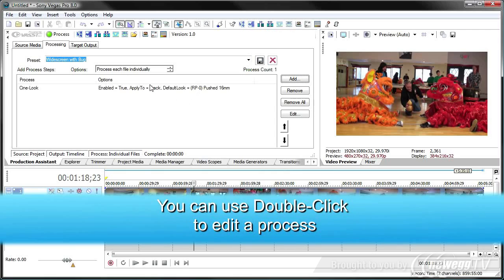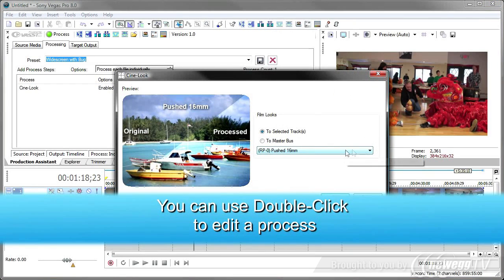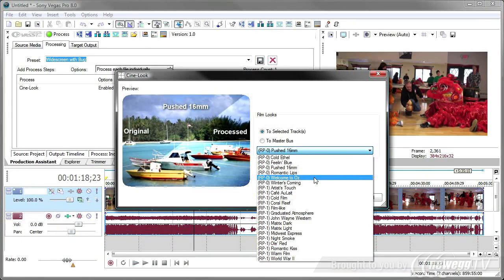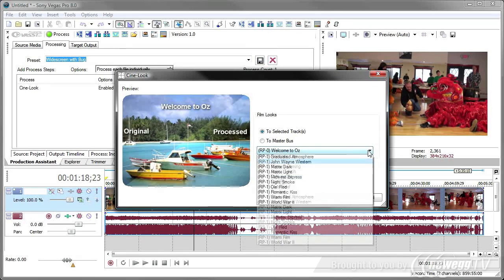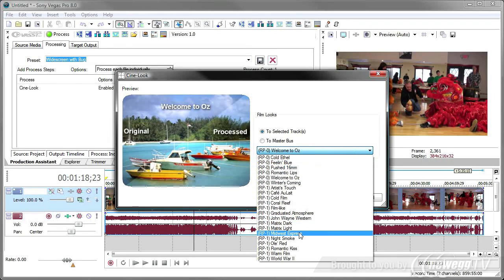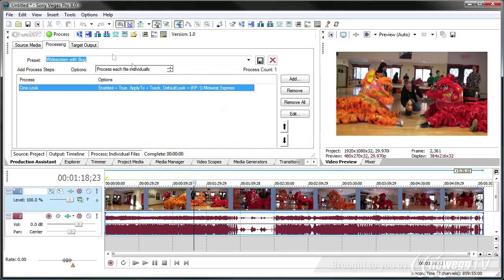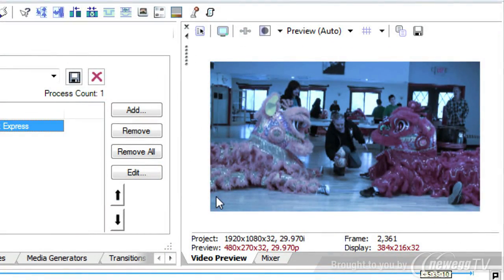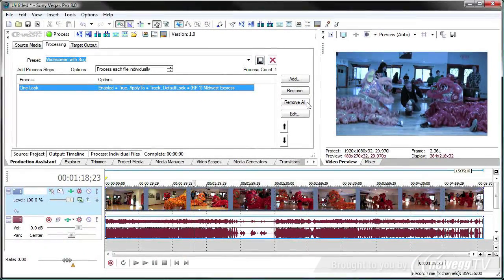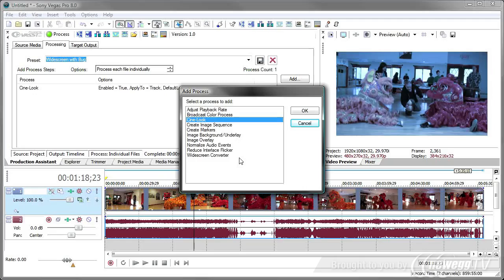And then use another cine look. Here I'll edit this one here. And change it to want to use the Midwest Express. Very bluish. And then we'll hit process. And you'll notice I have this nice bluish Midwest Express look to my video. So this is how you can use the processing options inside of production assistant as an interactive tool.